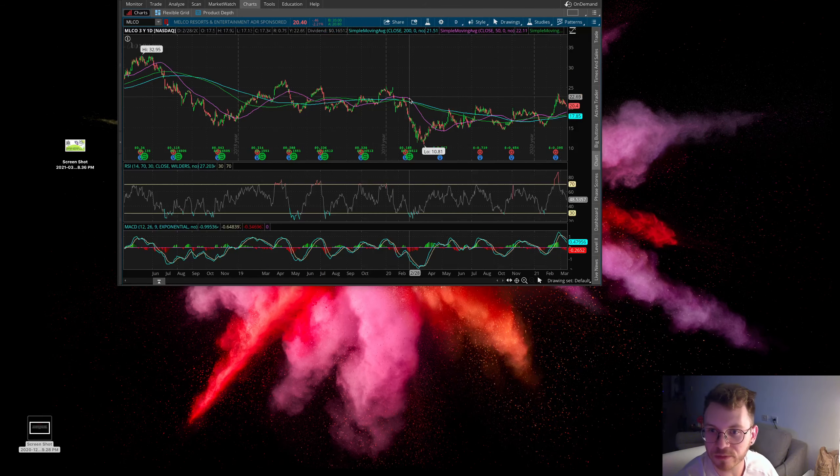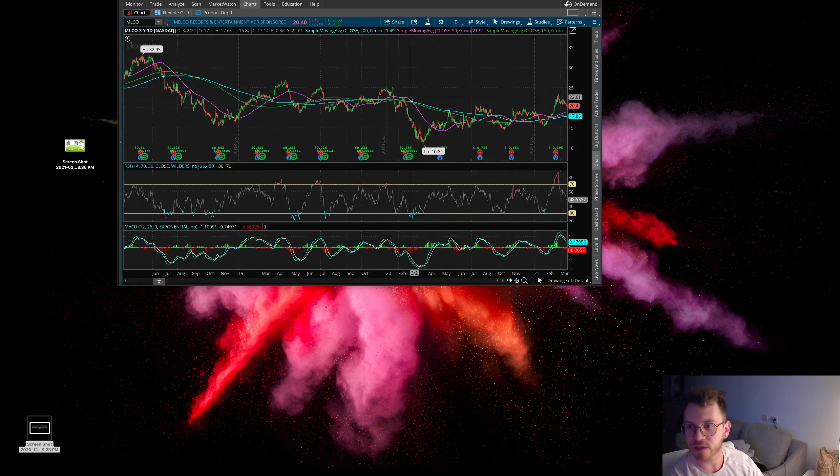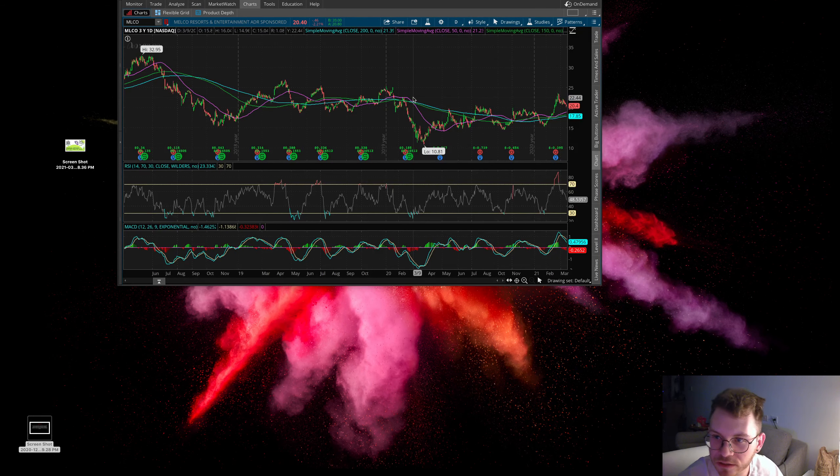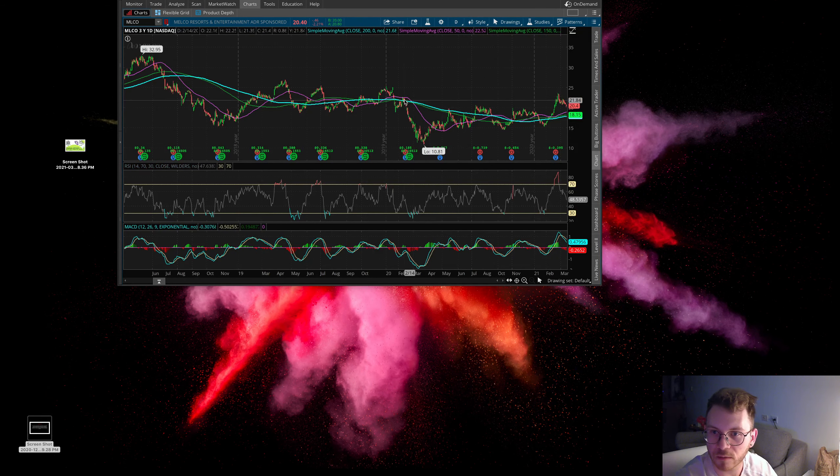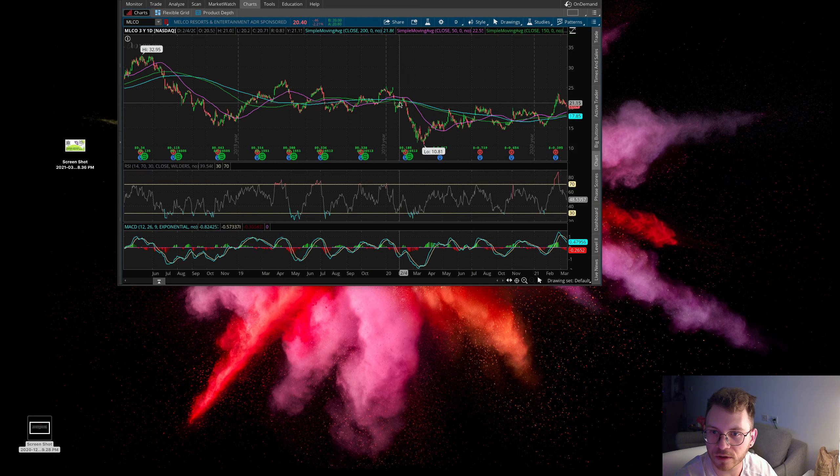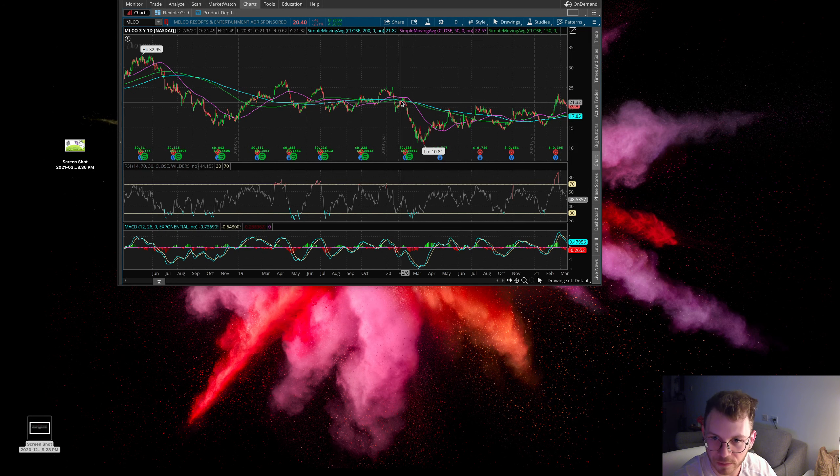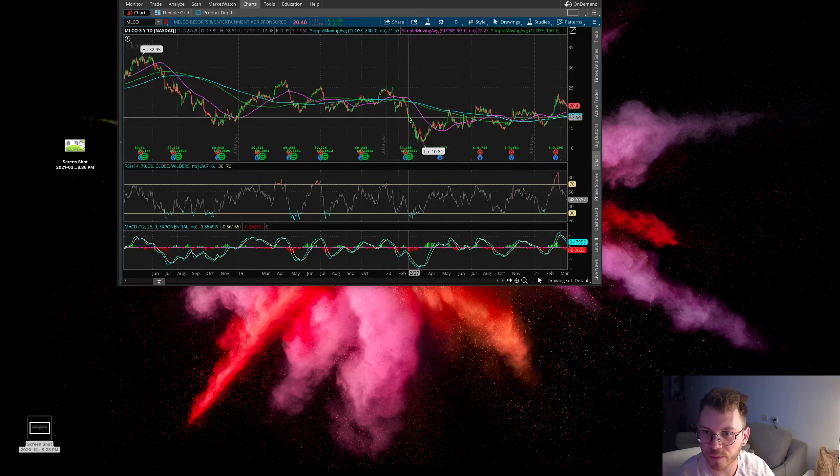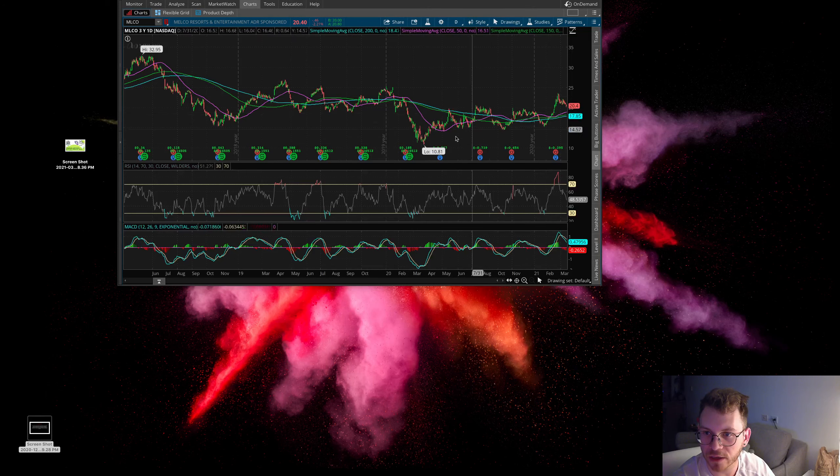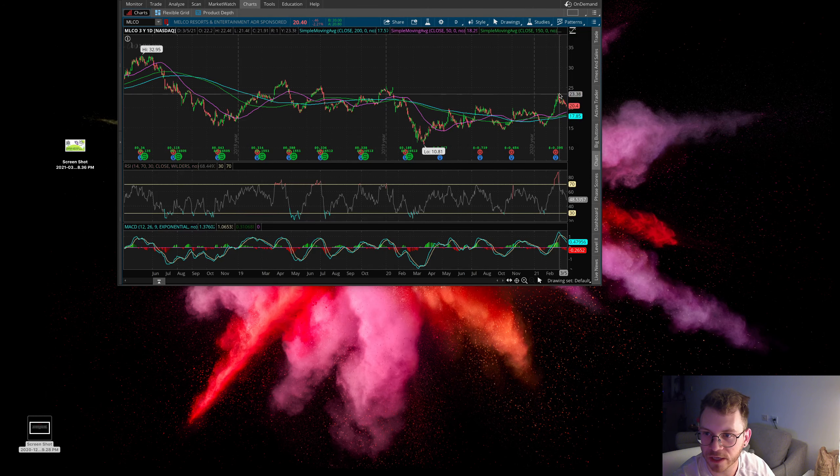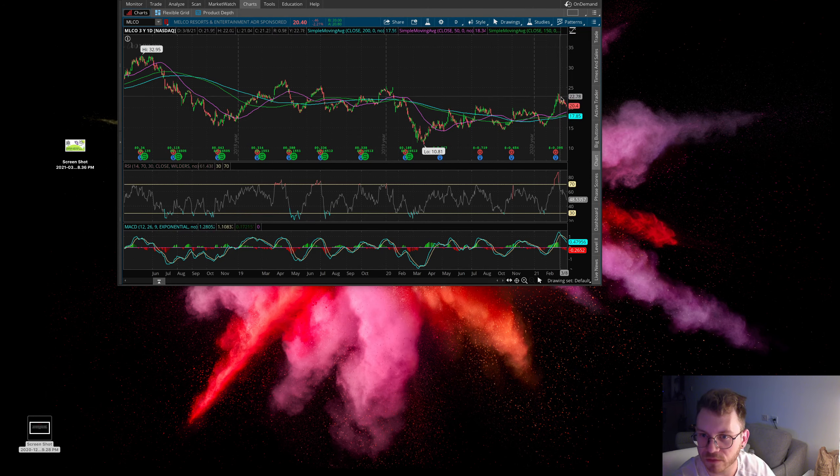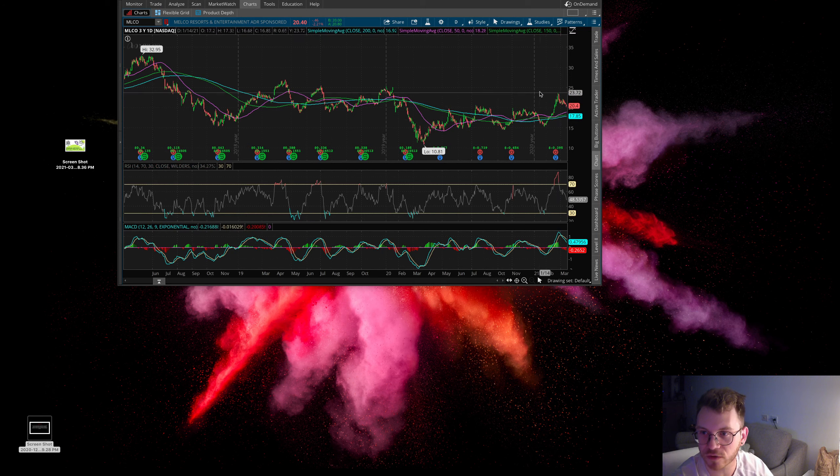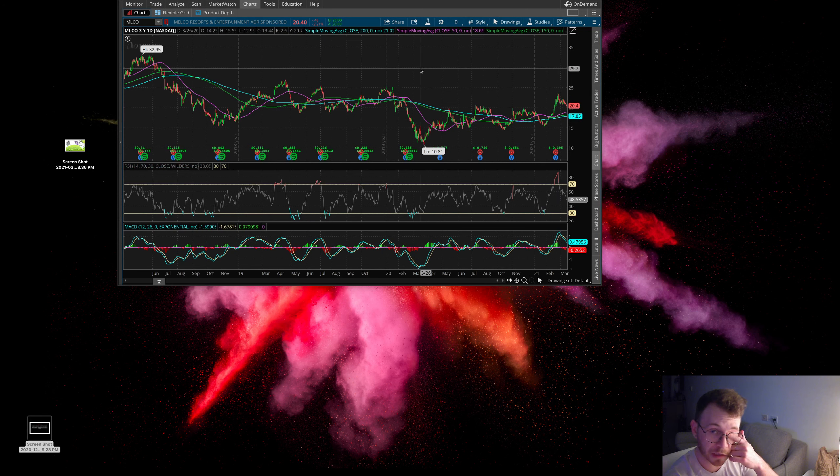This thing looks like it kind of had a double top here. It came up pre-pandemic high, traded sideways. Whenever it came up to this $23 level again, it just traded down. So it kind of looks like a little bit of a double top here.